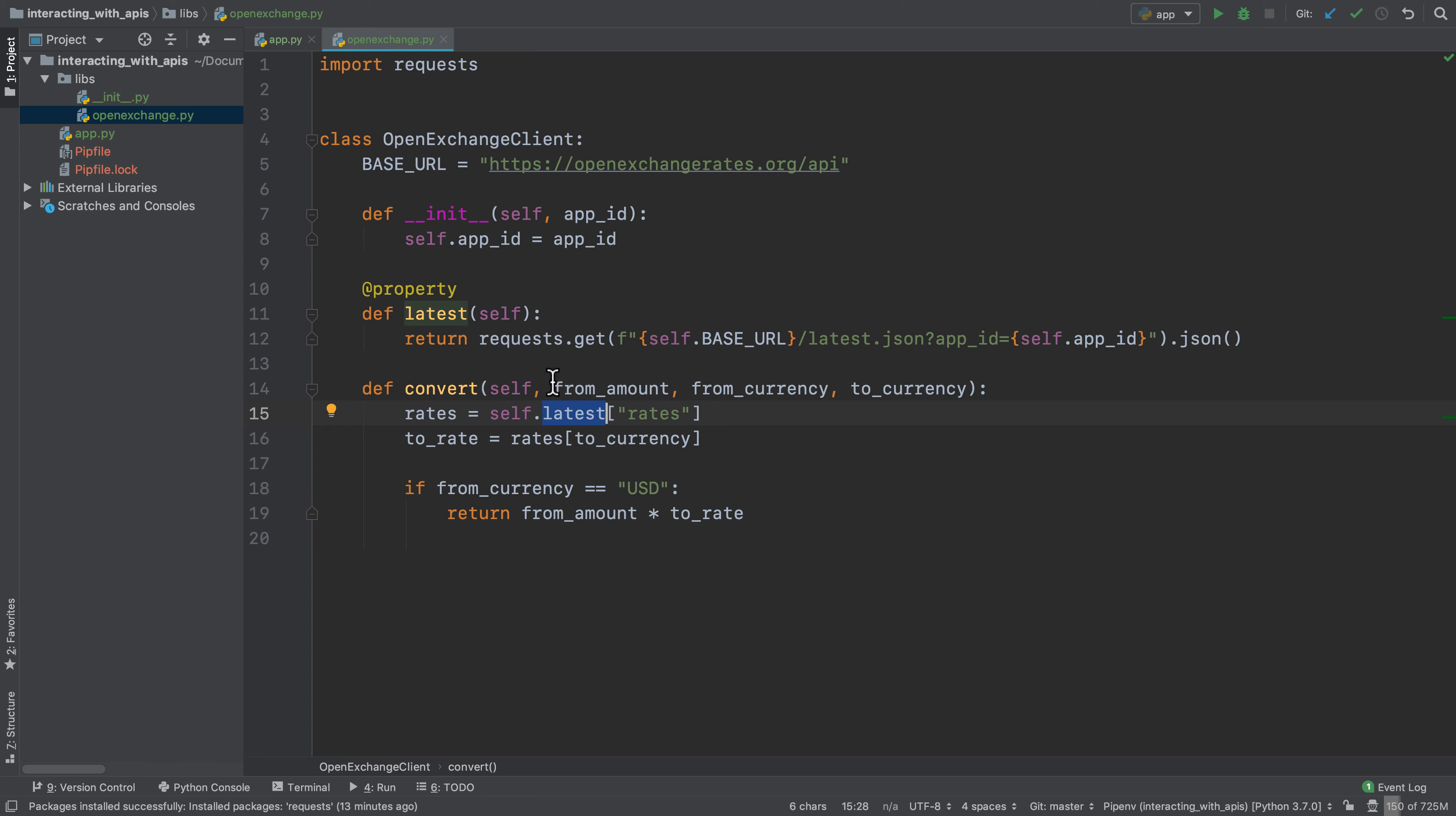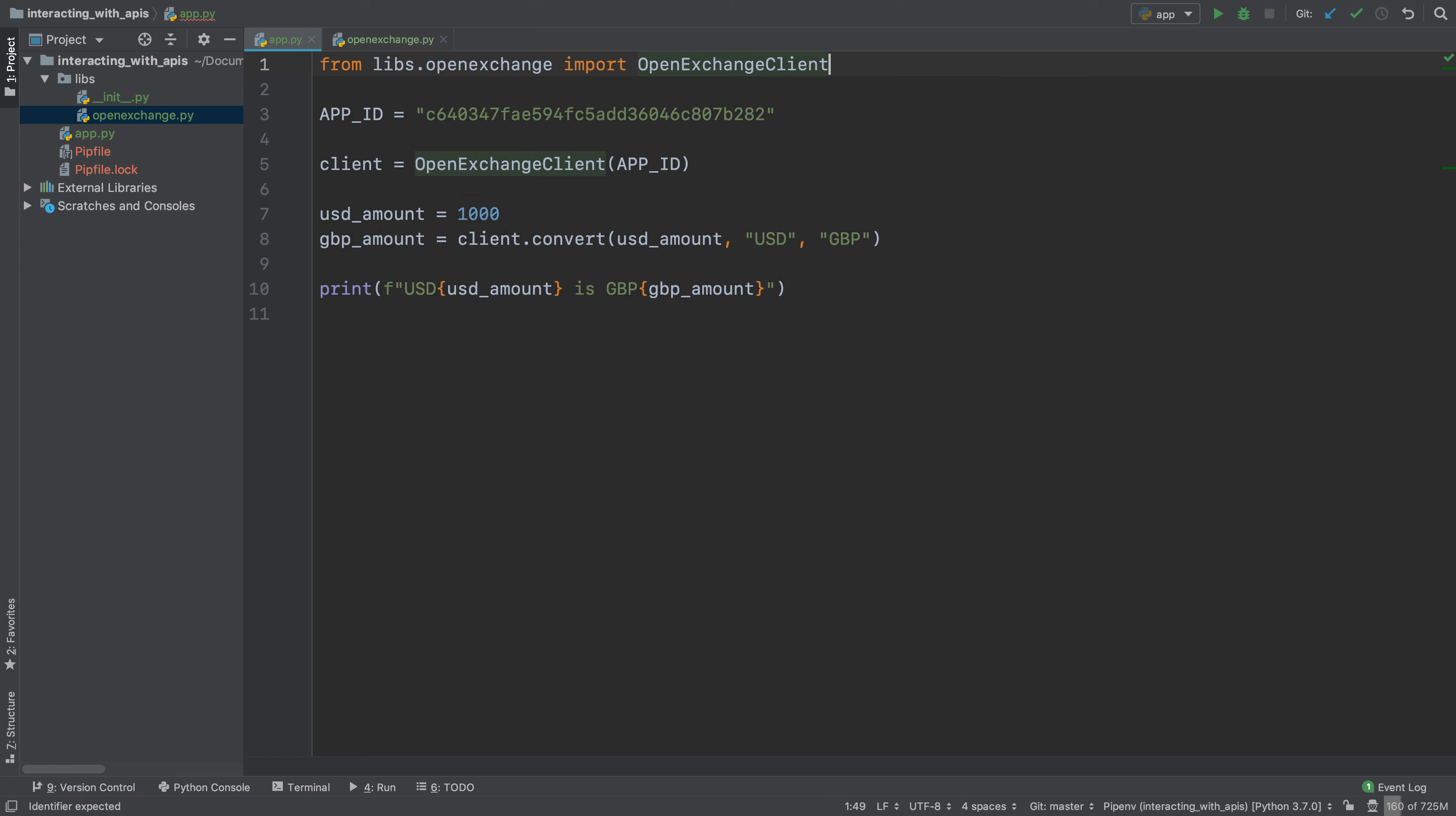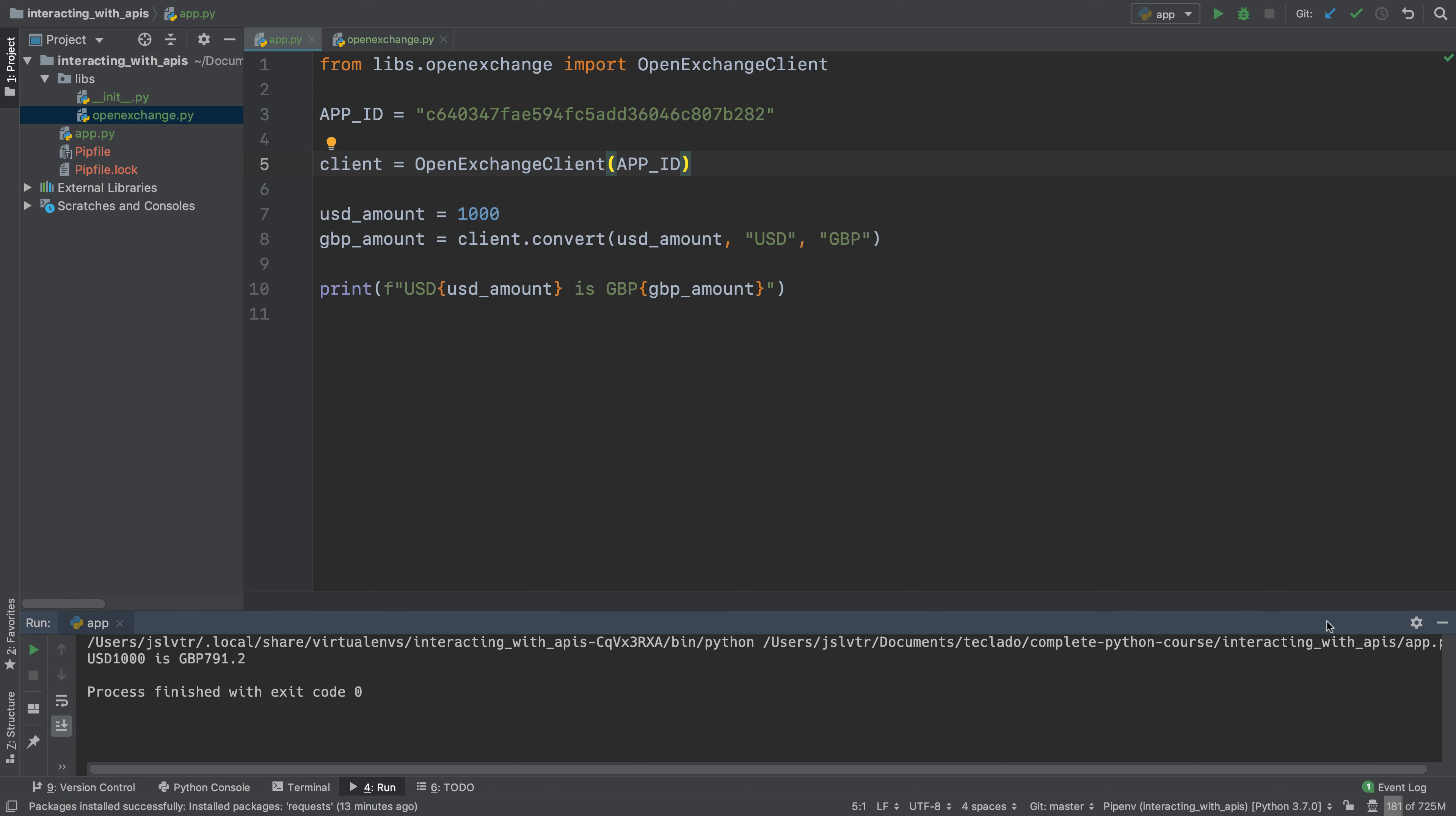Okay, so now that we have this, as long as we are converting from USD to GBP this is going to work. So all we have to do is import - so from libs open exchange import open exchange client. Let's run our app and you'll see that the value is the same which is good, that is exactly what we wanted.